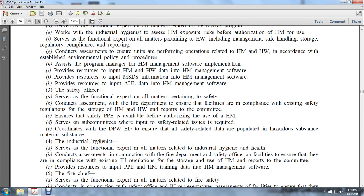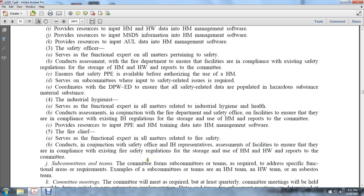Industrial hygiene serves as the functional expert on all matters related to industrial hygiene and health, conducting assessments in conjunction with the fire department and safety officers at facilities to ensure compliance with existing industrial hygiene regulations for the storage and use of hazardous materials. Reports to the committee and provides resources to input personal protective equipment, hazardous material, and training data into the Hazard Material Management Software.